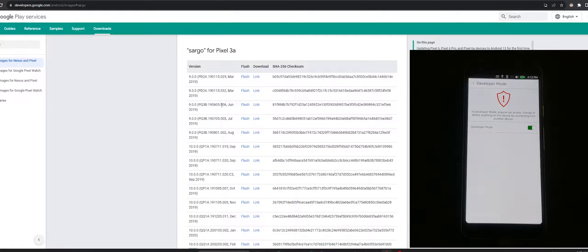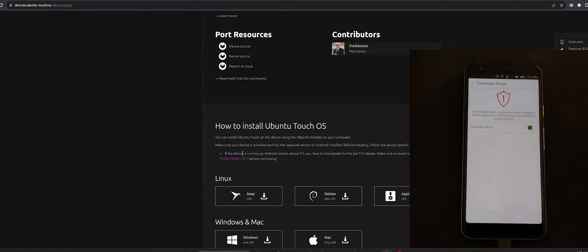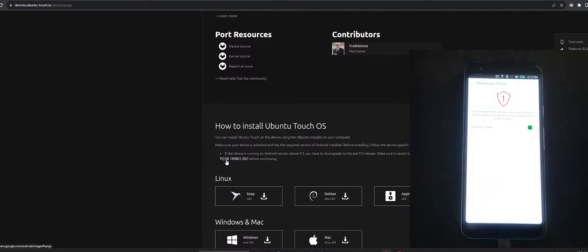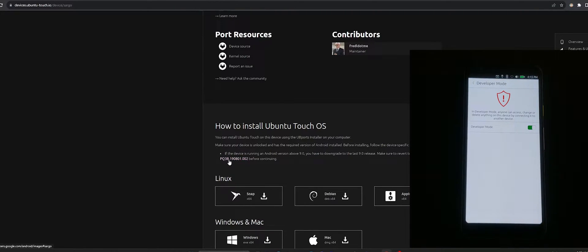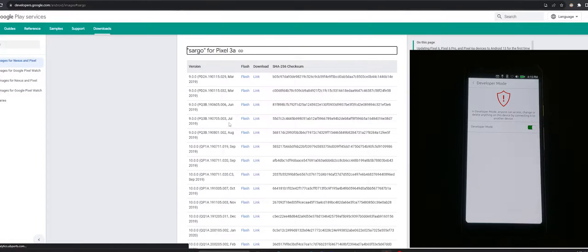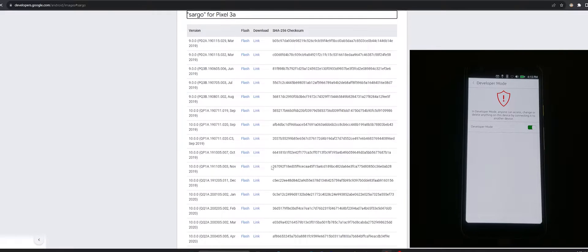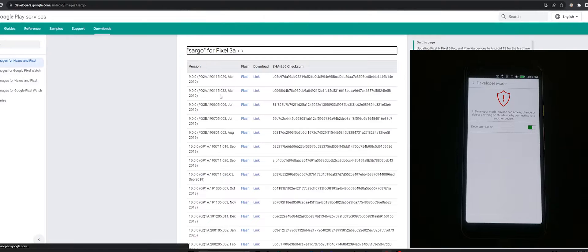As per the installation instructions, this is the version you would want if you wanted to go back to Ubuntu Touch. But choose the one that you want, and then we can click Flash.